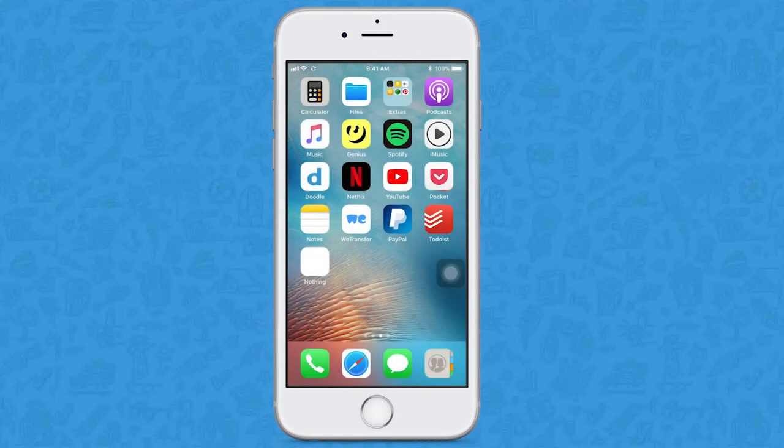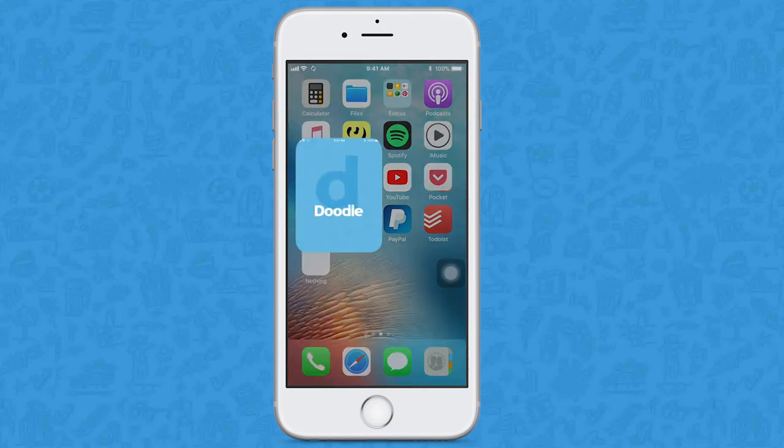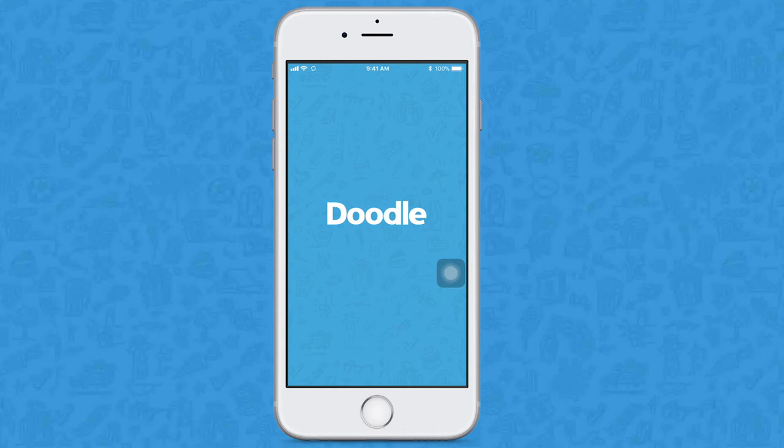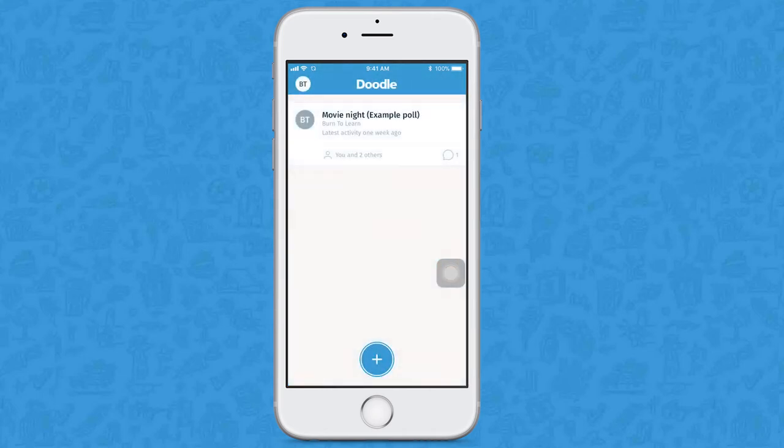It is ideal for planning any kind of event or meeting. It's free and your team members don't have to install the app or create an account to participate.